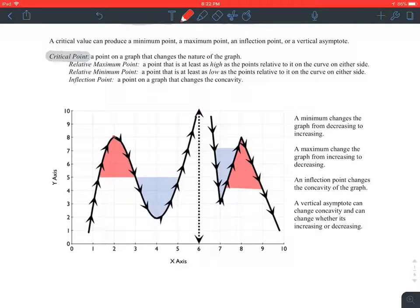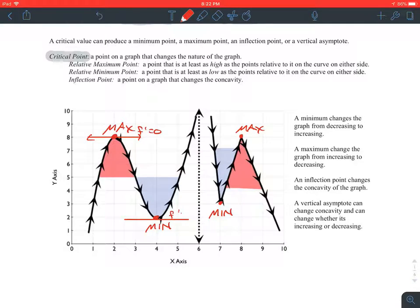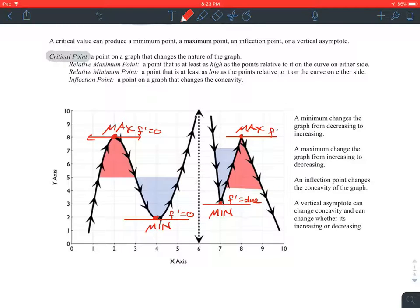For example, this point right here is a maximum. I'm going to use the word maximum to refer to a relative or global max. This point is a minimum; this point is a maximum; this point is a minimum. This particular max is going to have a tangent line with a slope of 0 because it's a nice smooth curve. This point here is also going to have a derivative of 0 — it's a nice smooth curve. This point here, its derivative is going to be undefined or doesn't exist, and the same with this. How can we tell? This is a sharp curve. A sharp curve has an undefined slope.